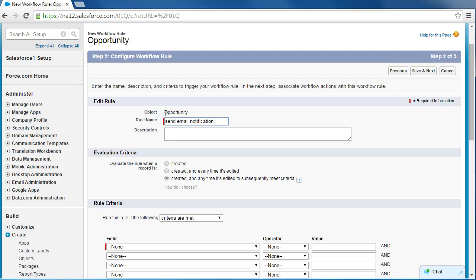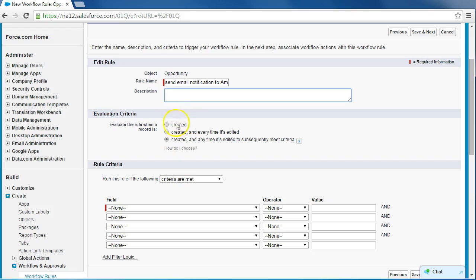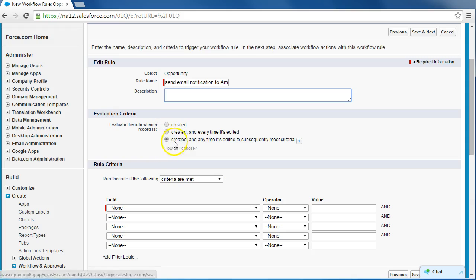Again, we don't really need a description, so let's just say send application to Amy, attention contact unresponsive field is checked. Now for the evaluation criteria, we're going to leave it at the third option, which is created and anytime it's edited to subsequently meet criteria. So that will ensure that anytime that the checkbox is marked, it's going to send that email to Amy.